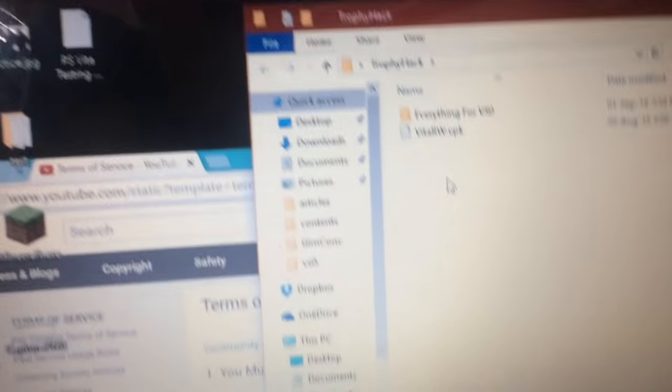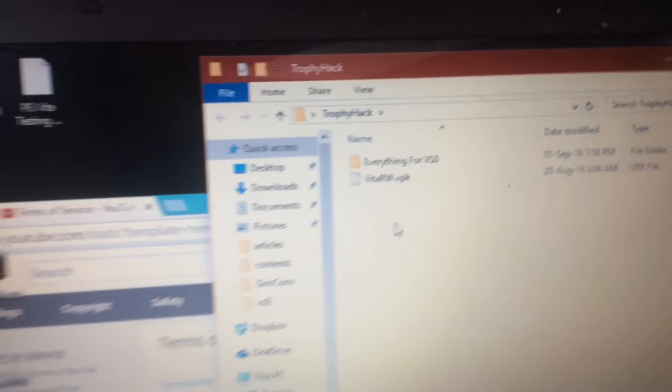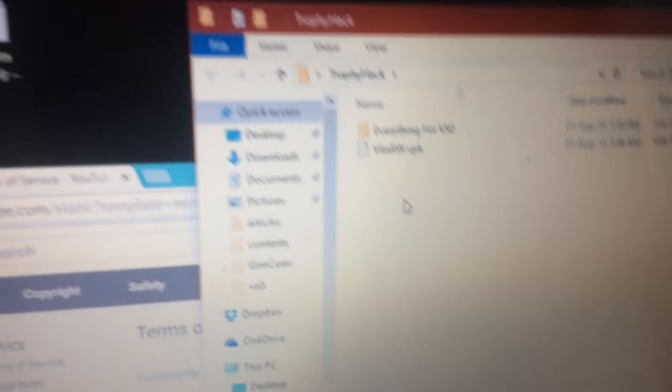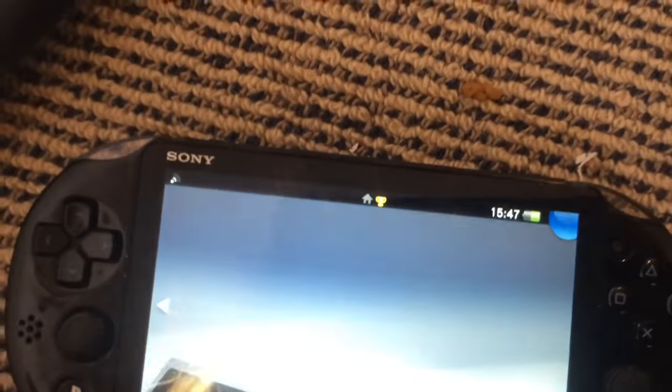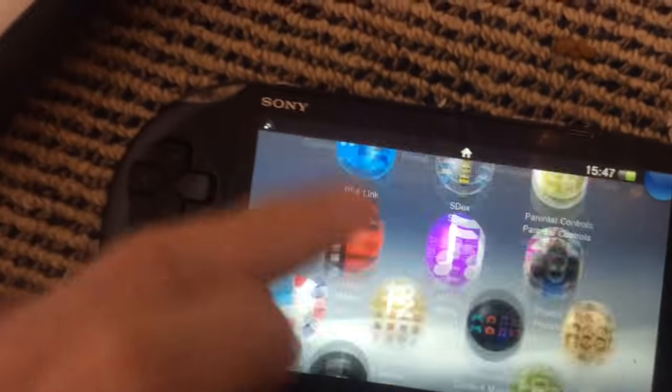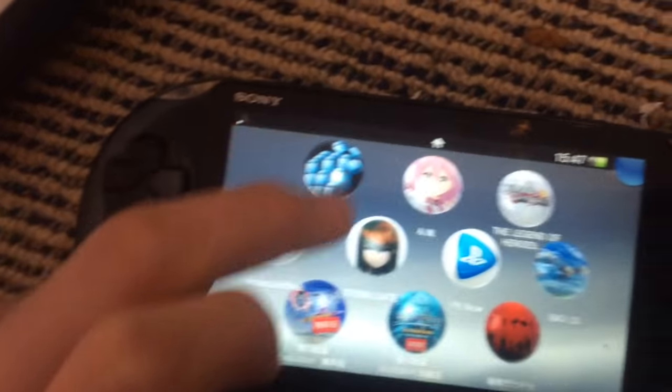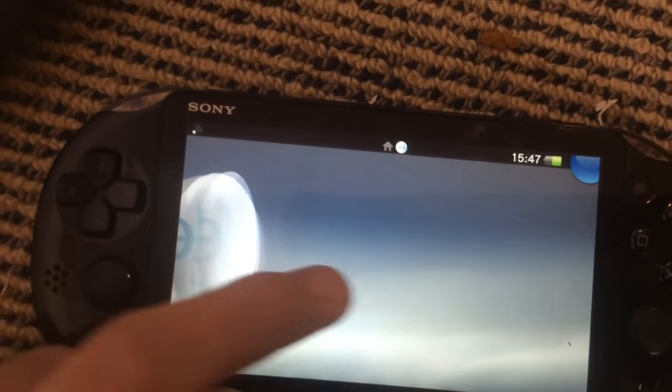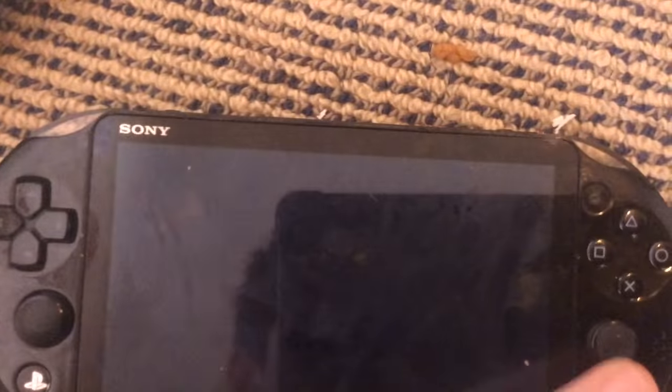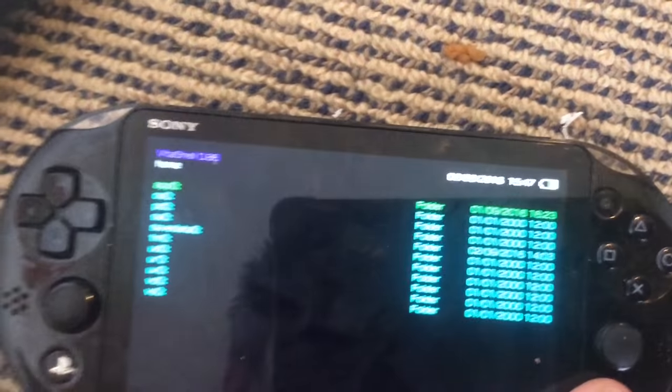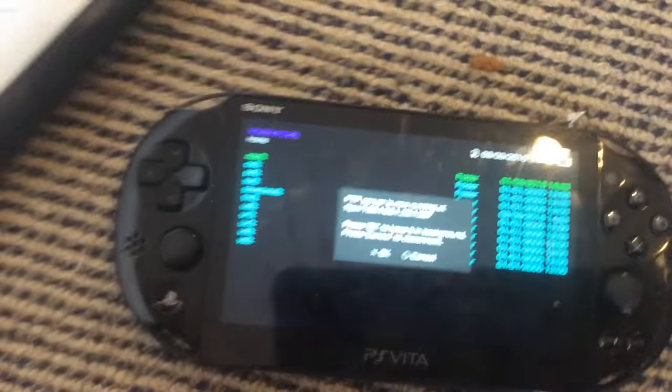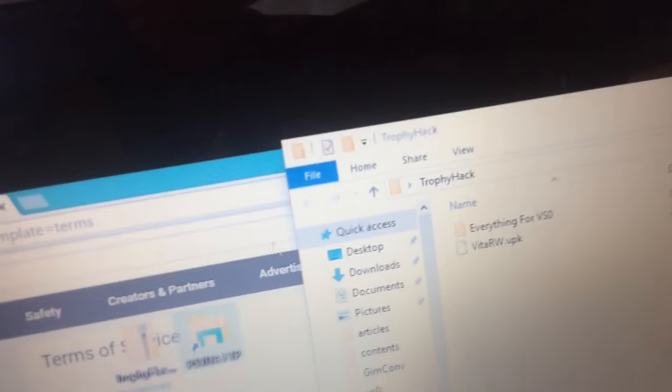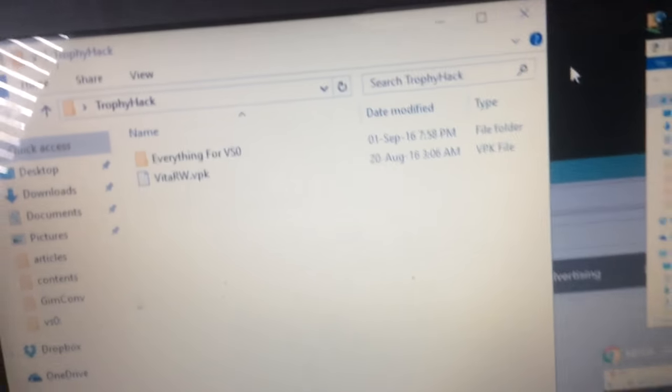First thing you want to do is, on your PS Vita, you want to start an FTP server. Okay, through Molekyula shell or Vitashell or whatever. I'll just start one and press CX. Now on your PC, you just want to start FTP to your PC. Okay, so I'm just going to do that.